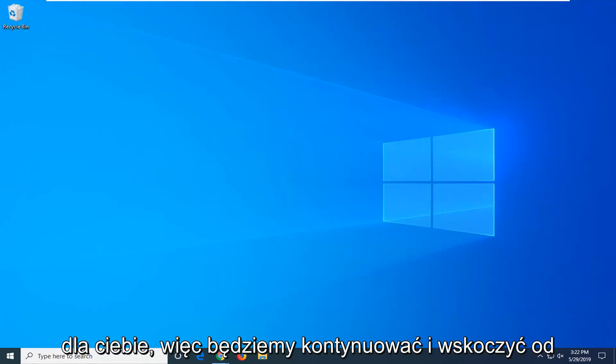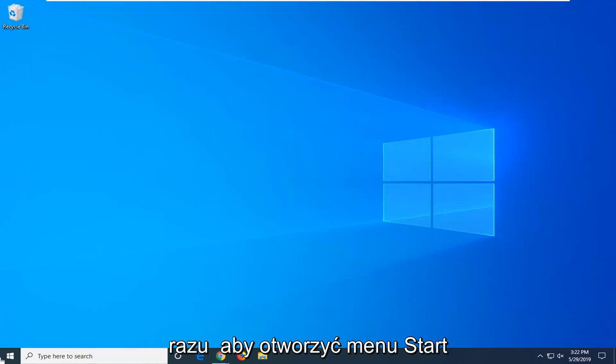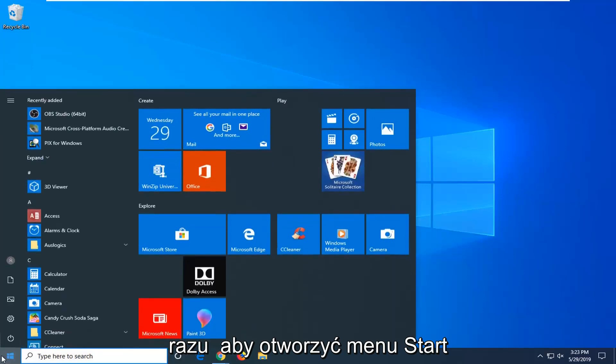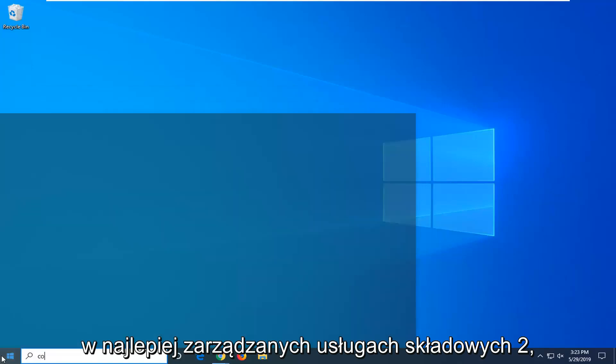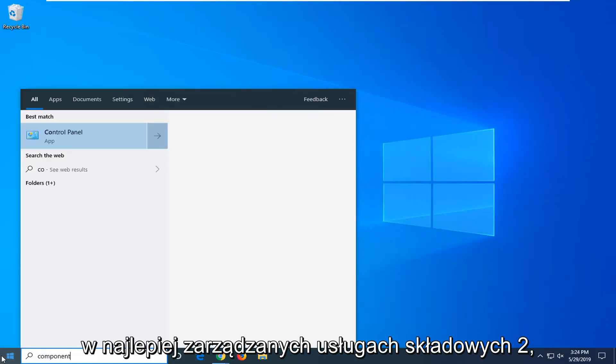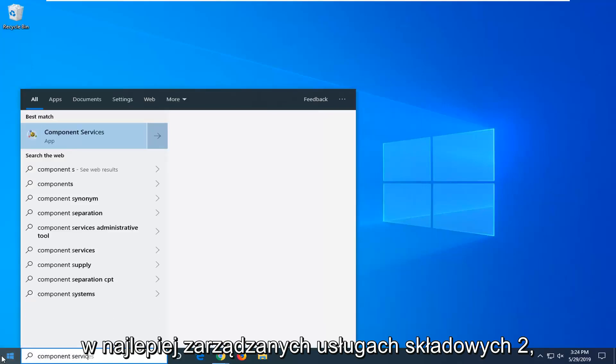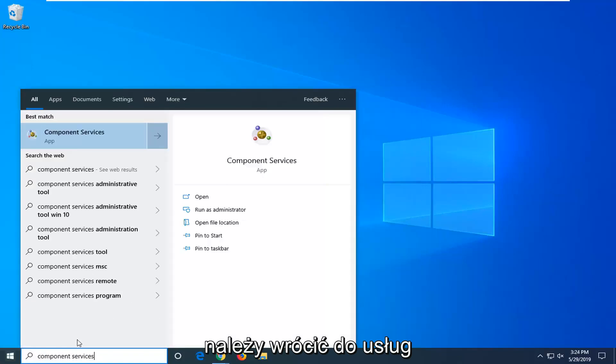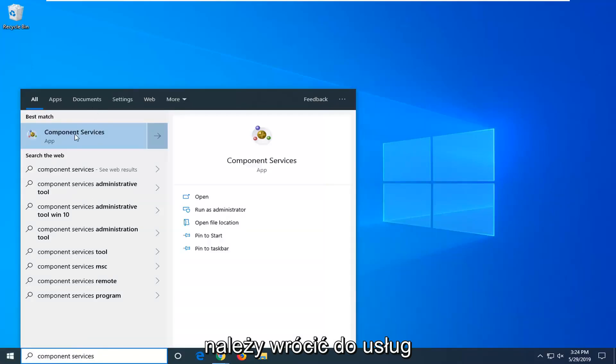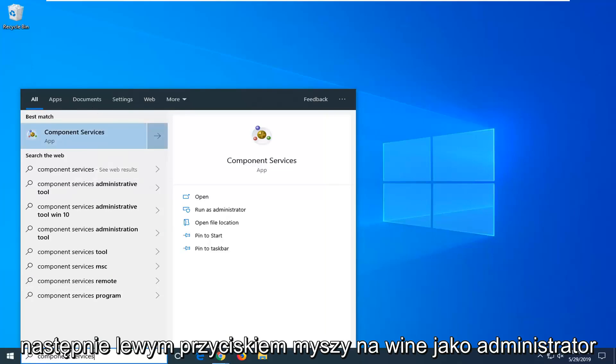So we're going to go ahead and jump right in. Open up the start menu, type in component services. Best match should come back with component services. Go ahead and right click on that and then left click on run as administrator.